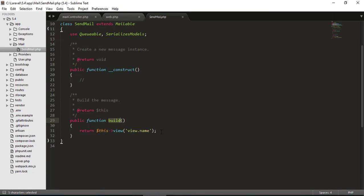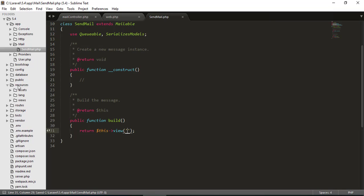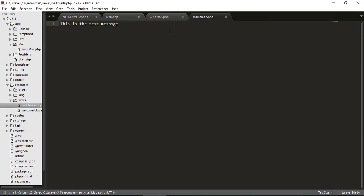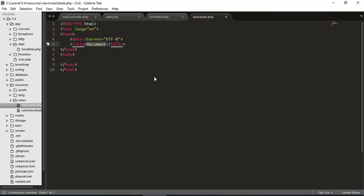Inside the file there is a build function, and in this build function you define your mail properties. You can see the view is defined — the view of the mail that we created in the last episode in the resource views. This is actually the mail, but you can see it's just plain text. We want HTML, so I'll create HTML5 markup and add an H1 tag saying 'Welcome to this mail system.'